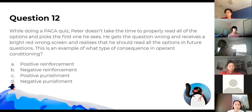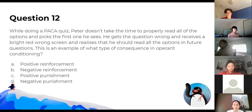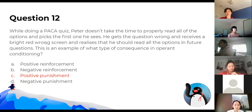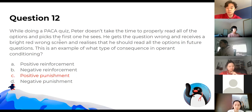During a quiz, Peter doesn't read all the options and picks the first one he sees. He gets it wrong and receives a bright red wrong screen, realising he should read all options in future. What type of operant conditioning consequence is this? It's positive punishment — positive because he receives the bright red screen, and punishment because it's dissuading him from picking the first option in the future.